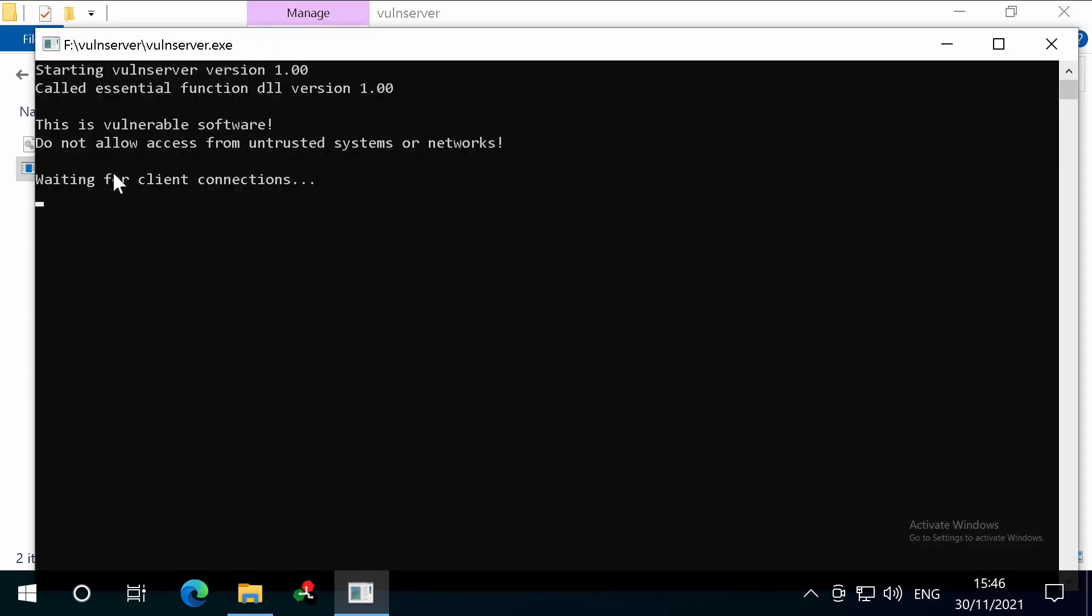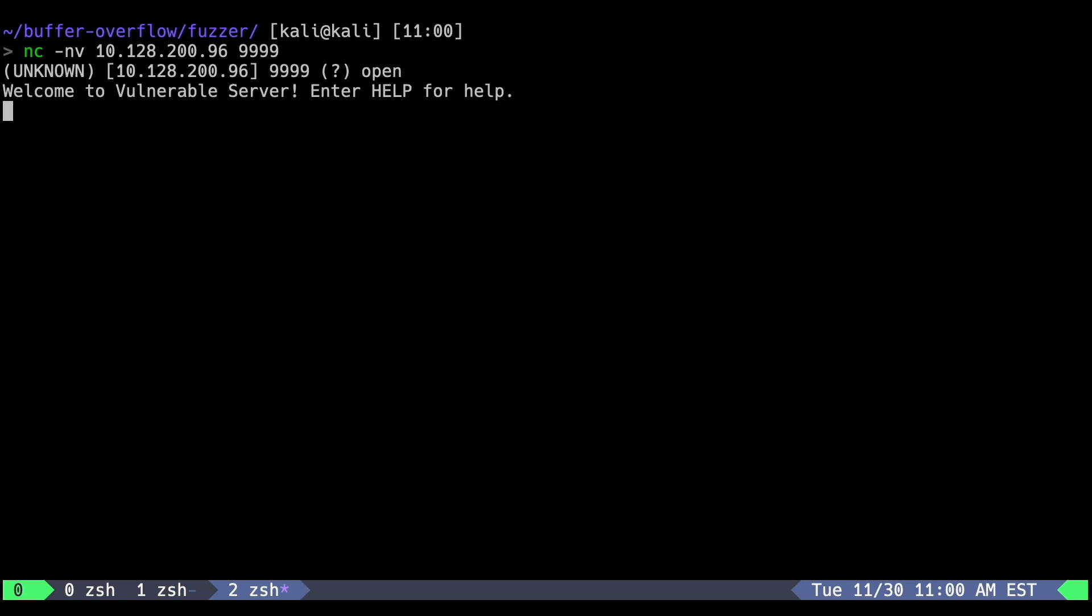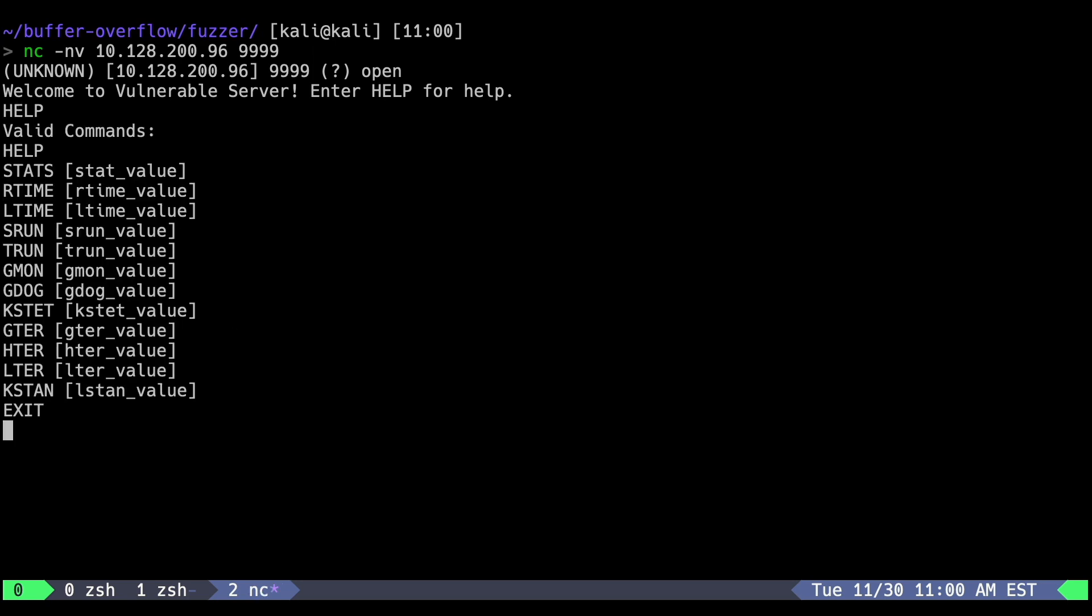Based on the VolunServer documentation, it listens on port 9999 by default. Let's bring up our Kali machine and use Netcat to connect to the service. Netcat is a super useful tool for interacting with TCP and UDP services. We're using the N switch to disable any DNS lookups and the V switch to increase the verbosity. We're then specifying the IP address and port to the target service. Great, we can see the banner for VolunServer as type help is prompted to see what commands are available.